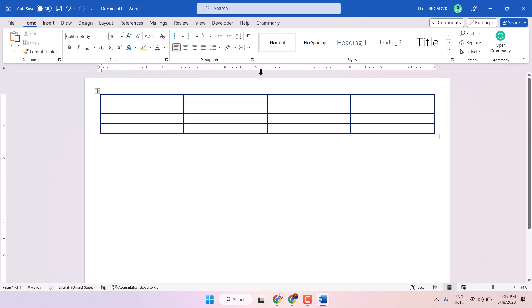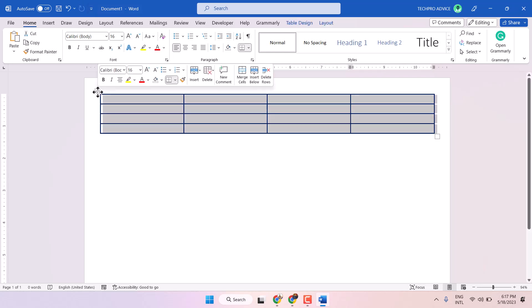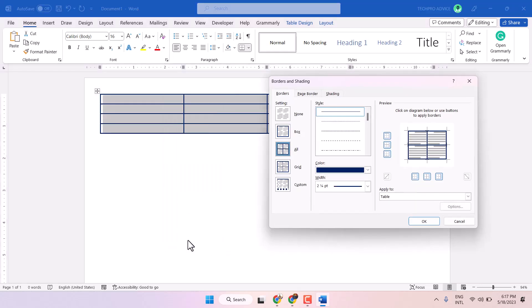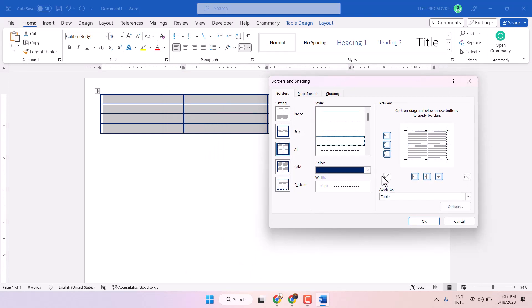You can change the size, color and everything. Select it again and here, this time select borders and shading. So here you will see some more options.